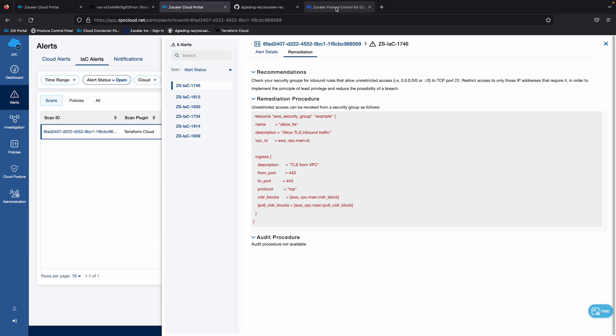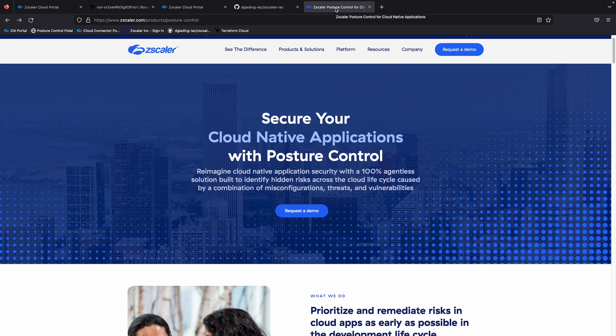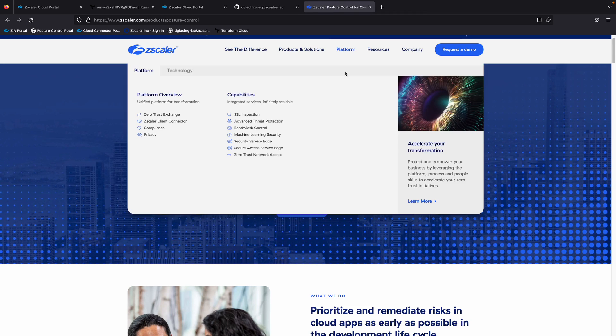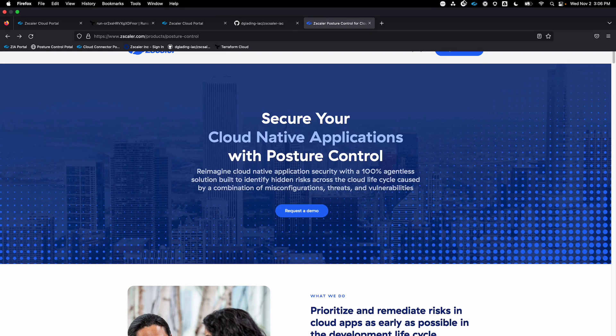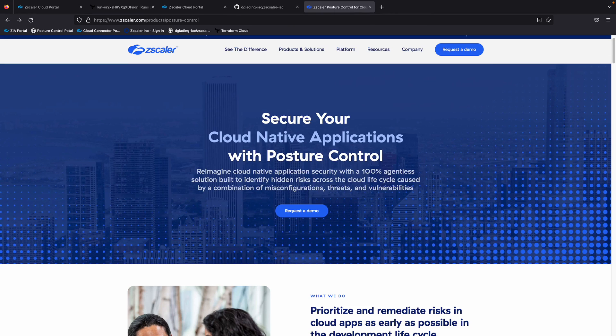Now to learn more about posture control, you can reach out to your Zscaler account representative, or go to our website, just search for Zscaler posture control, you can find out more information, and also request a demo. So I hope you found this video useful, and I appreciate your time.